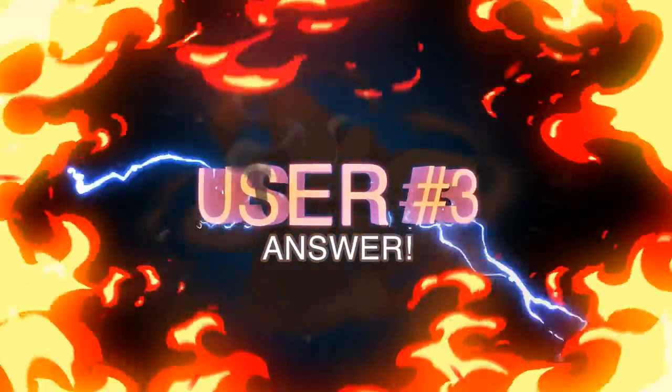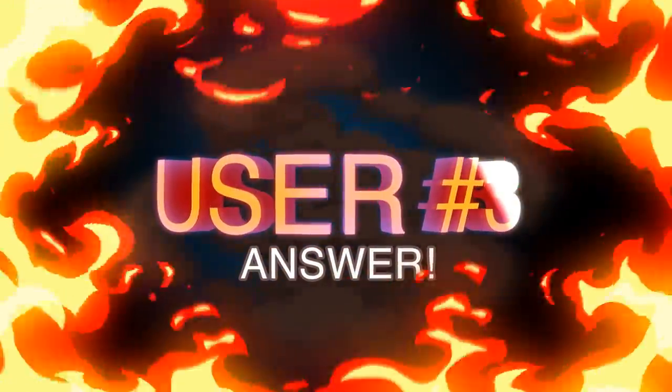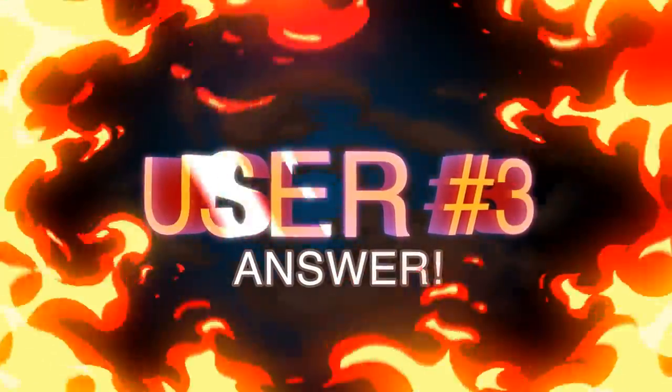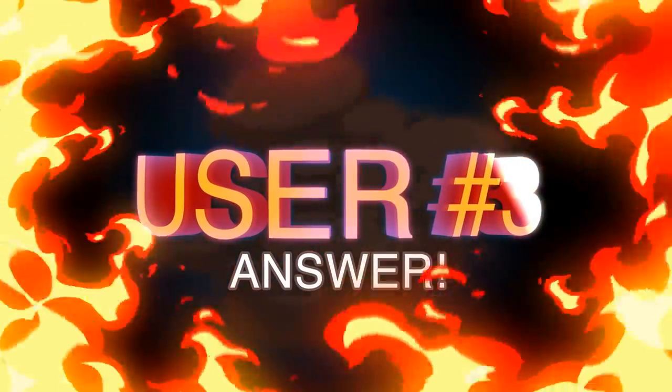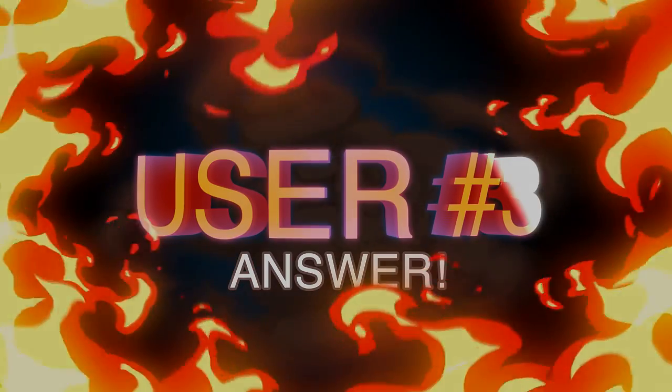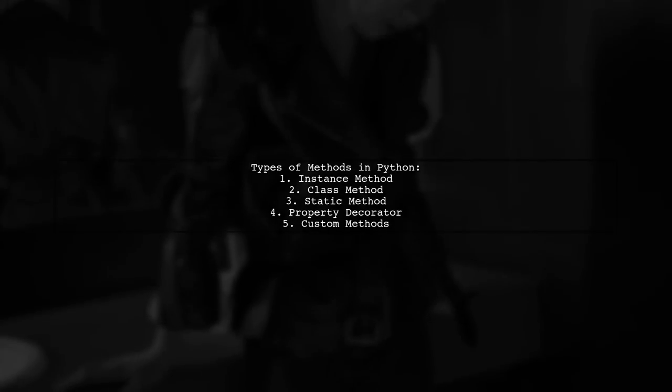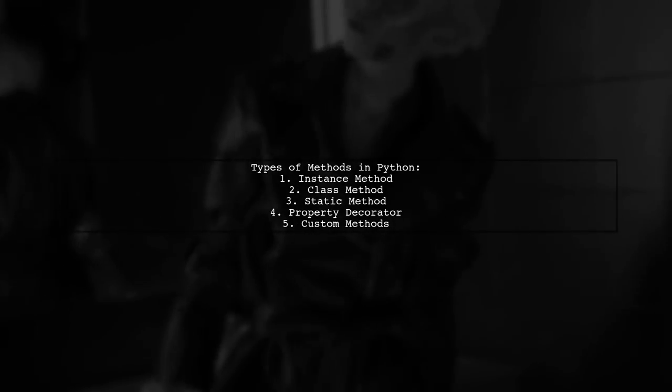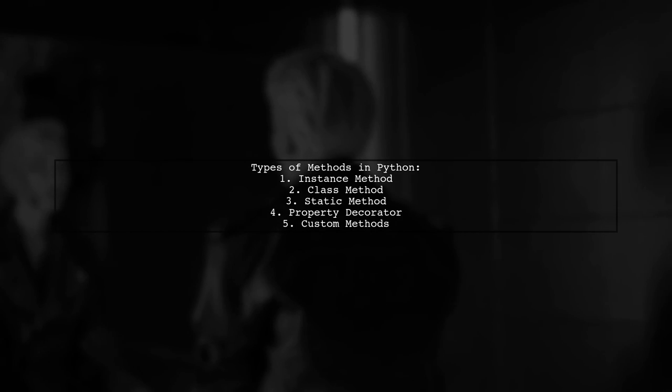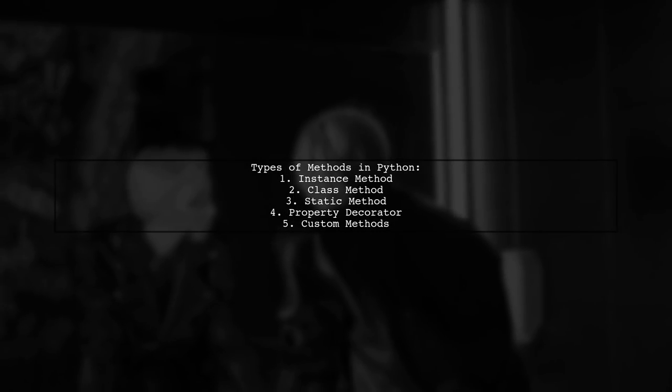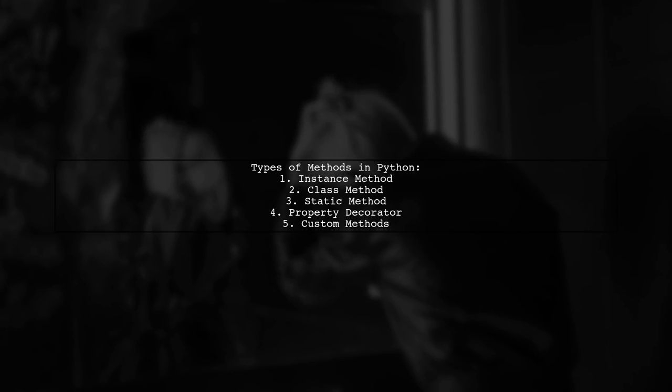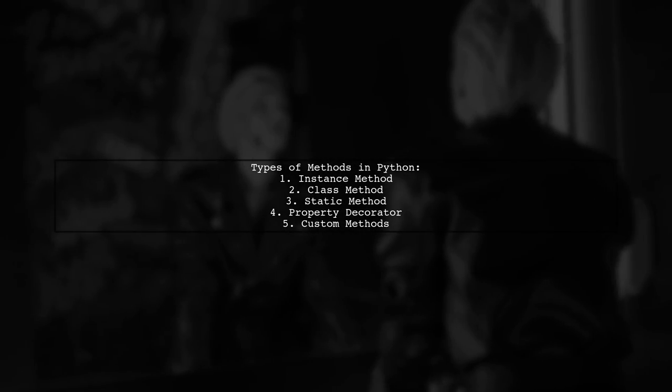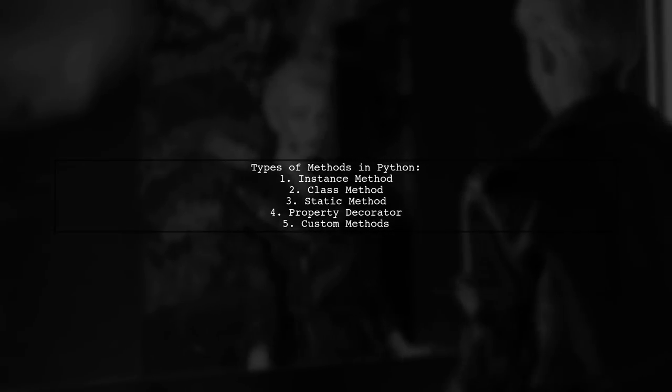Let's now look at another user-suggested answer. Yes, there are more than three types of methods in Python. The three built-in types are instance methods, class methods, and static methods. If you include the property decorator, that's four.